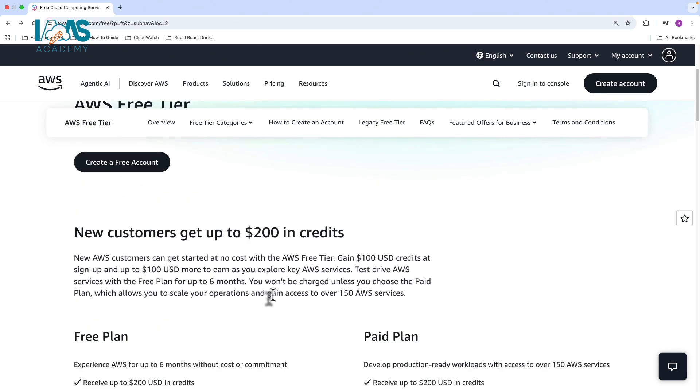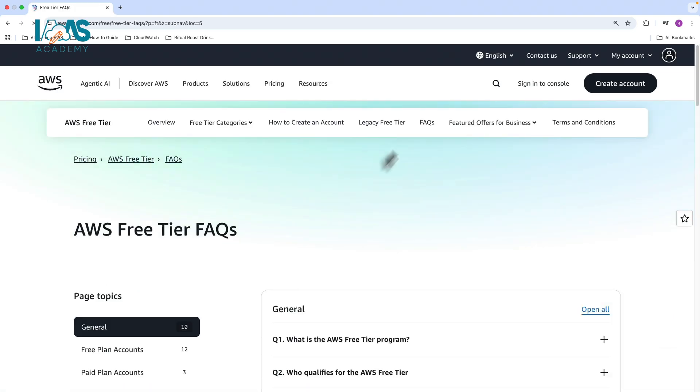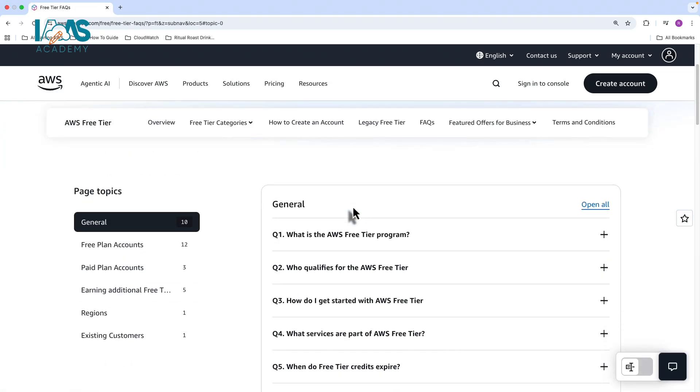Now to understand this a little bit further, I highly recommend that you go through the FAQ pages. So the FAQ pages gives you a lot more detail about the key differences between the free plan and the paid plan.